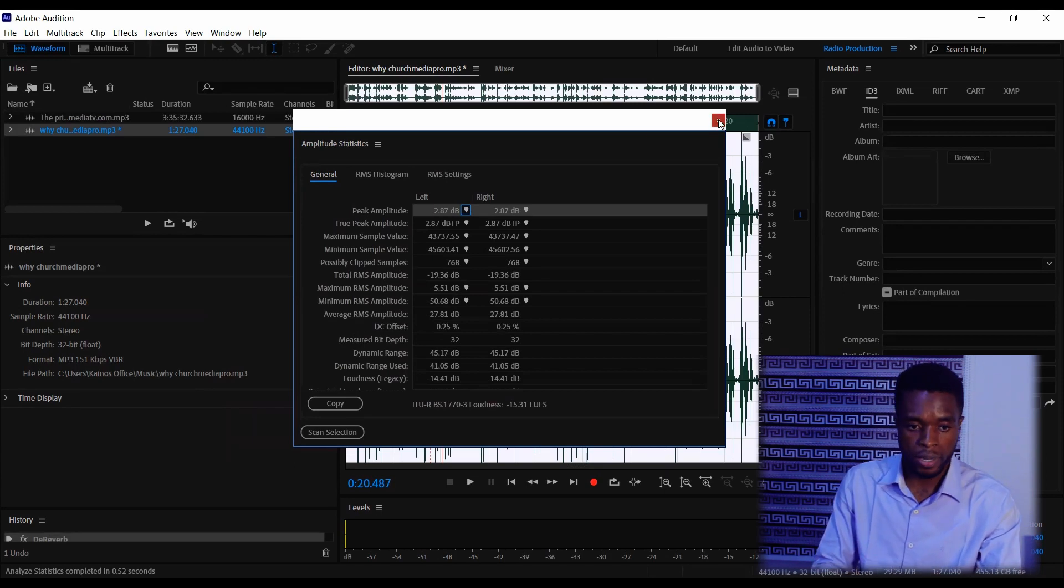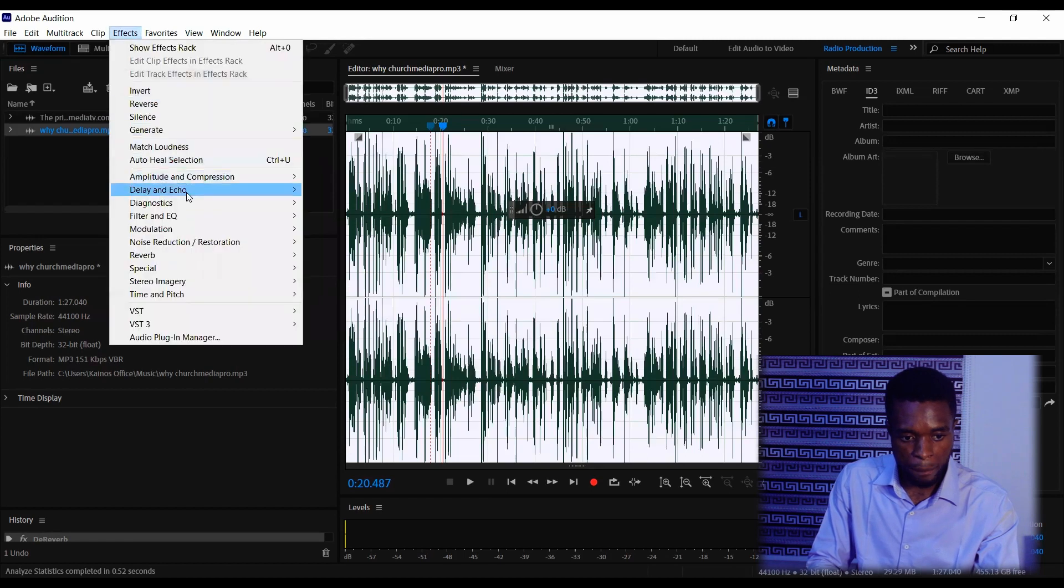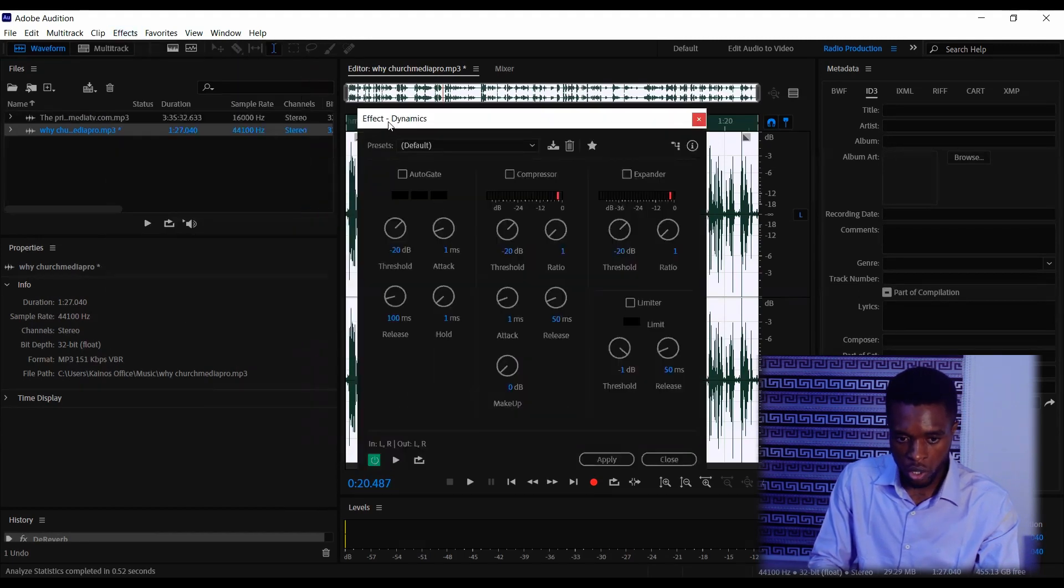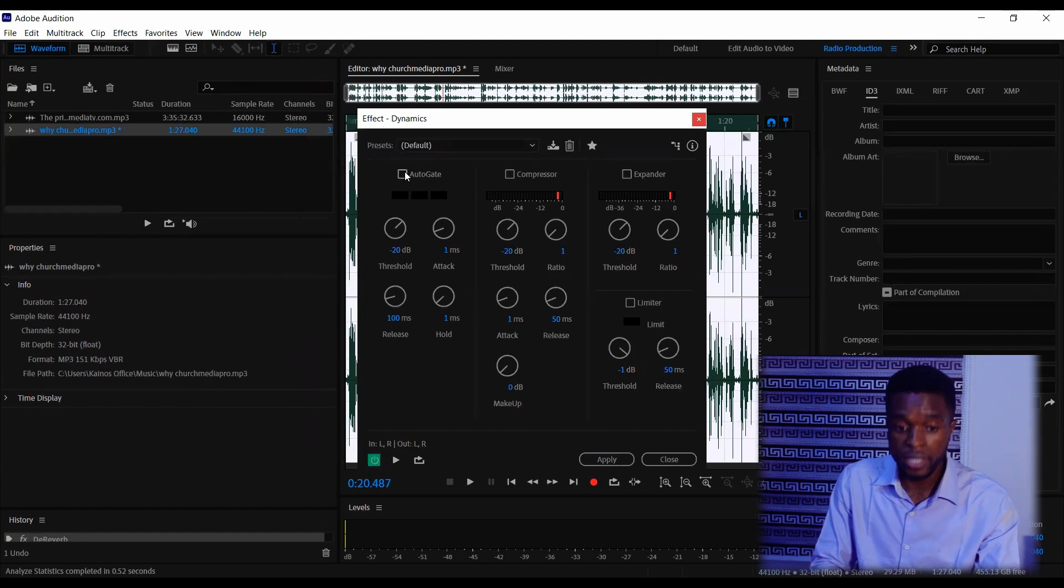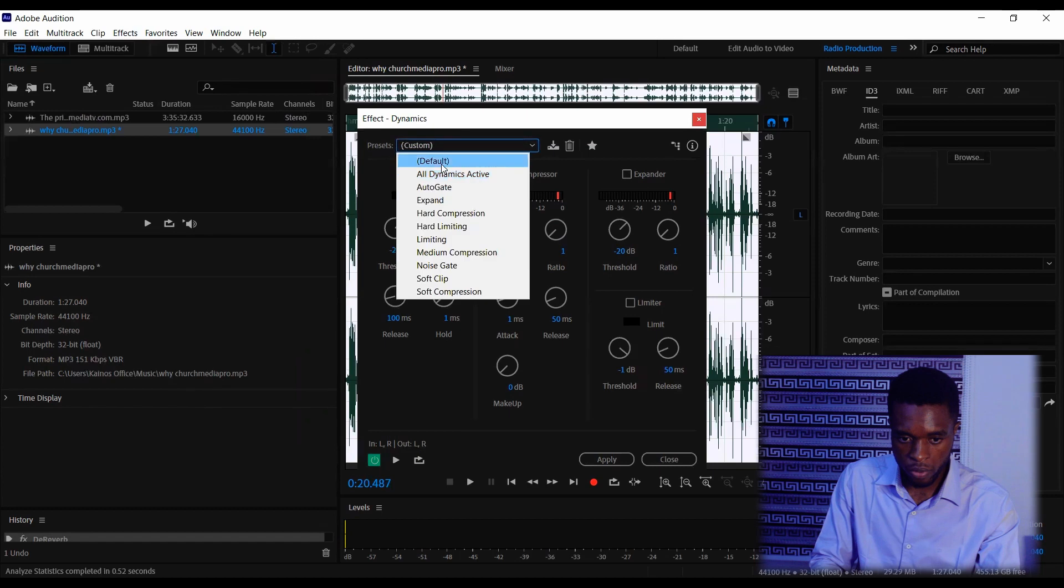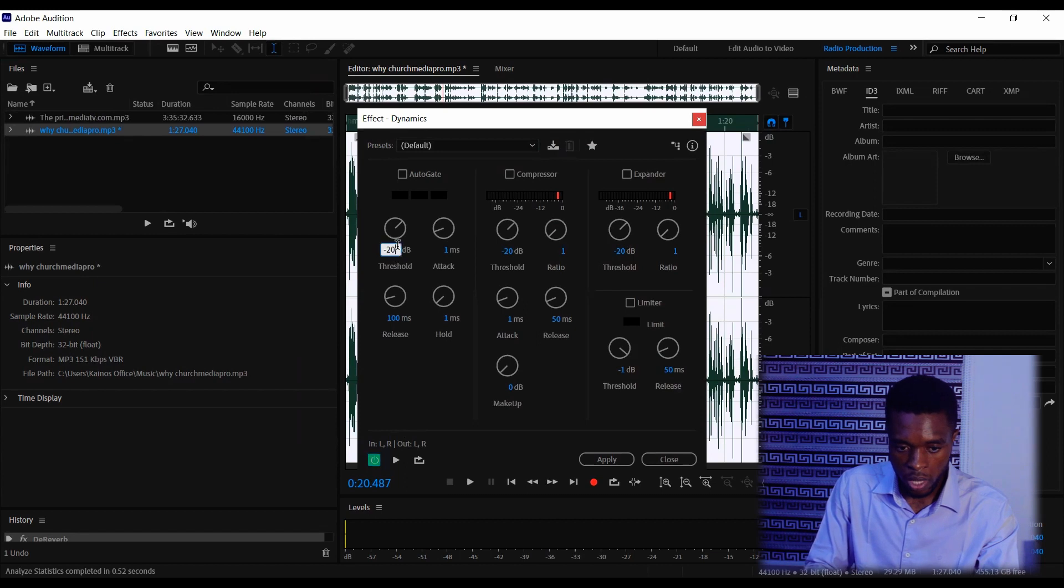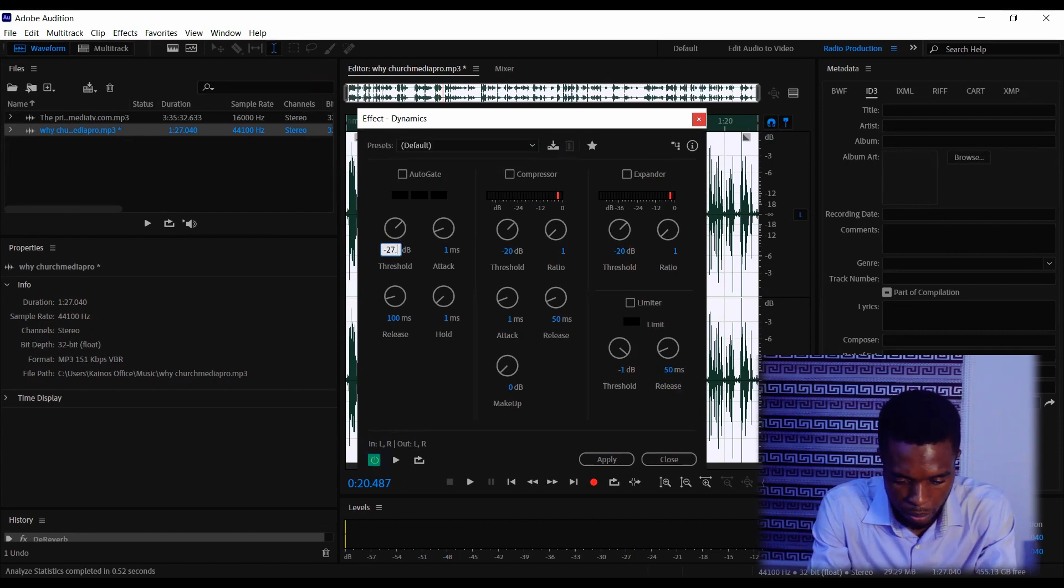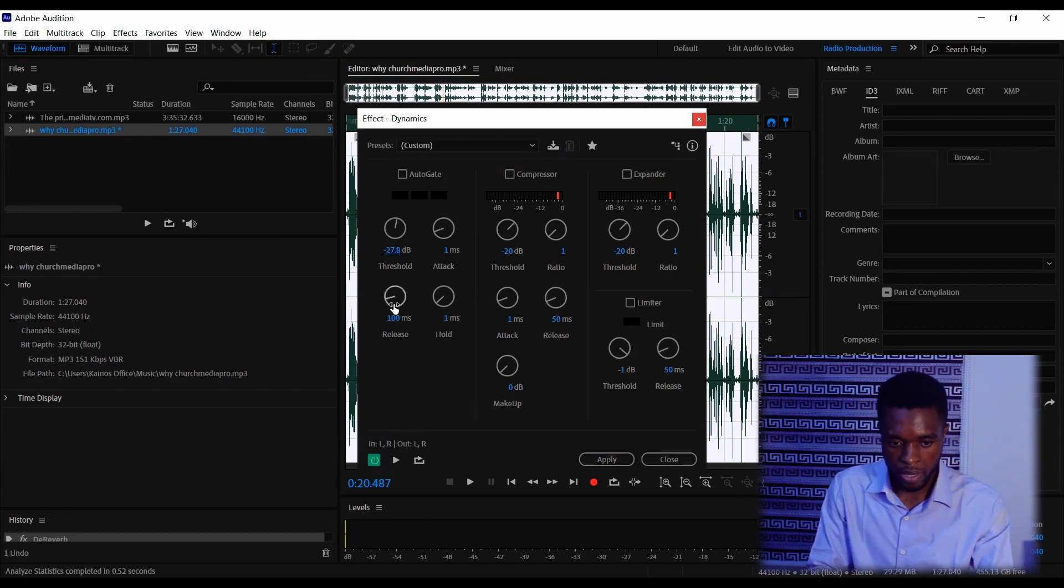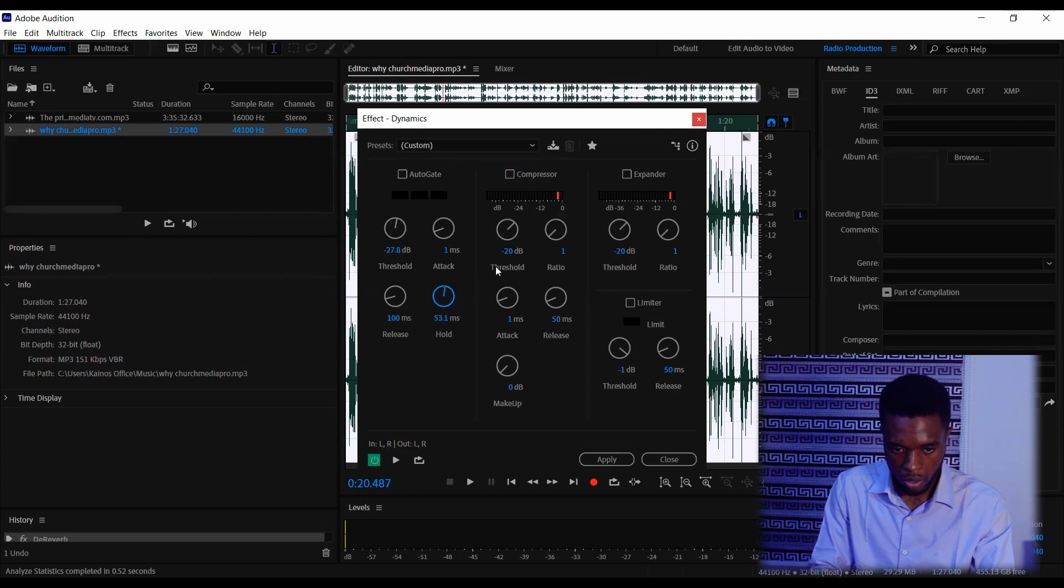Go to Effects tab, Amplitude and Compression, and choose Dynamics. So this is a Noise Gating effect. You can see Auto Gate. It has three tools, but the Auto Gate is what we're going to be using for this. Choose Default. You can use this button to toggle it off and on. Come to Threshold and put the figure that we got, minus 27.81. Then this release is in 100. You can move this one upwards to around 50.